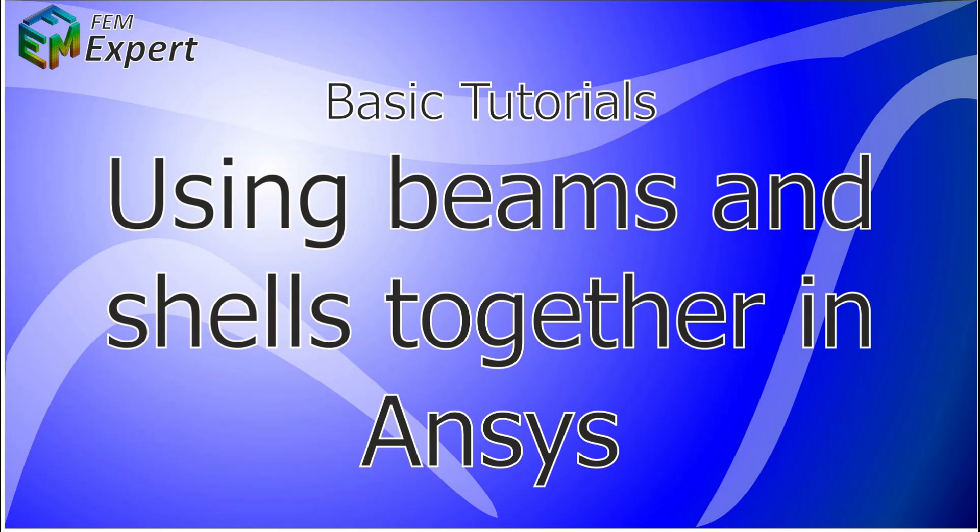Hello and welcome to FEMexpert. Today we will present you a basic tutorial which will show you how to use beam and shell type elements together in ANSYS.